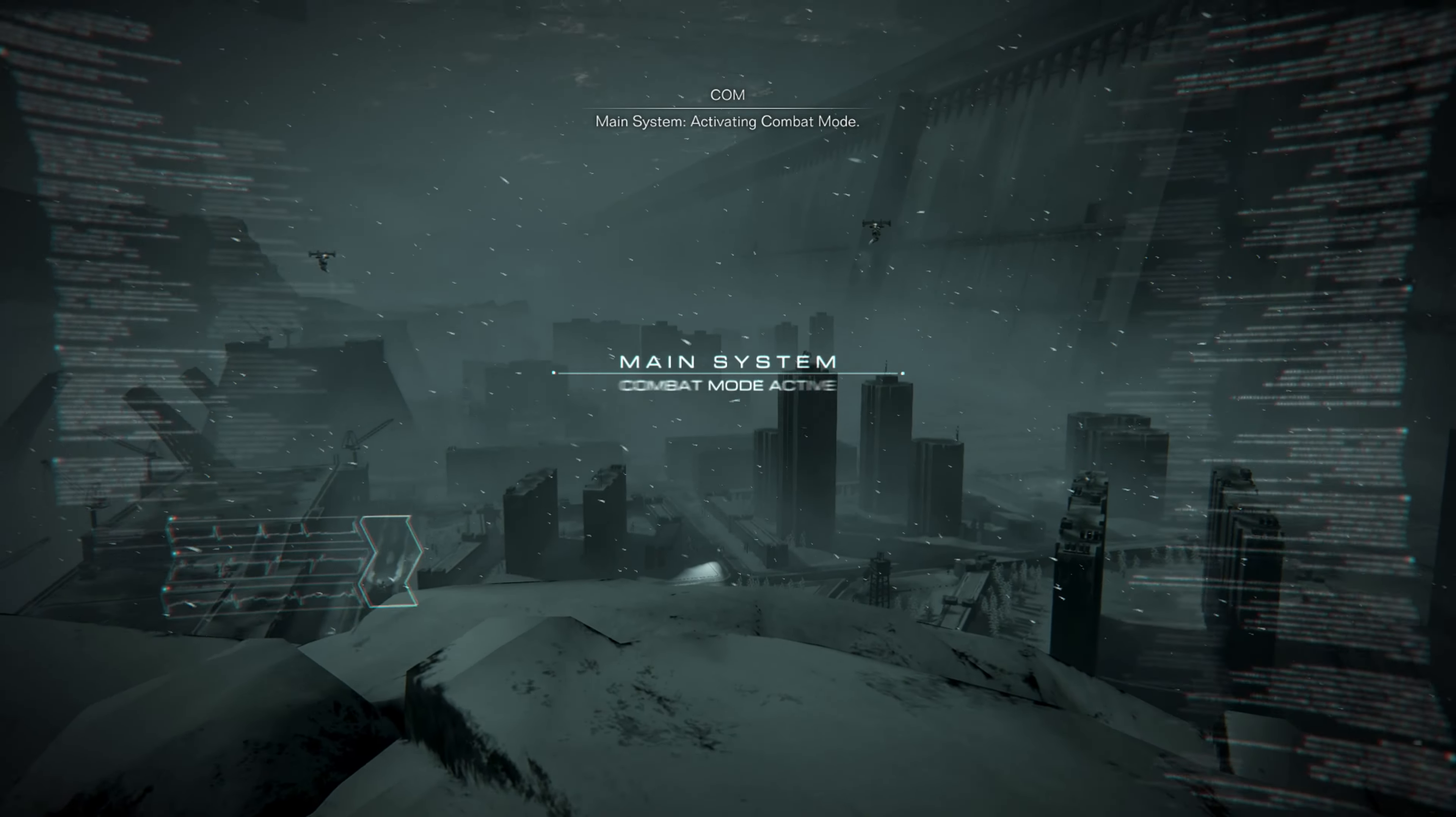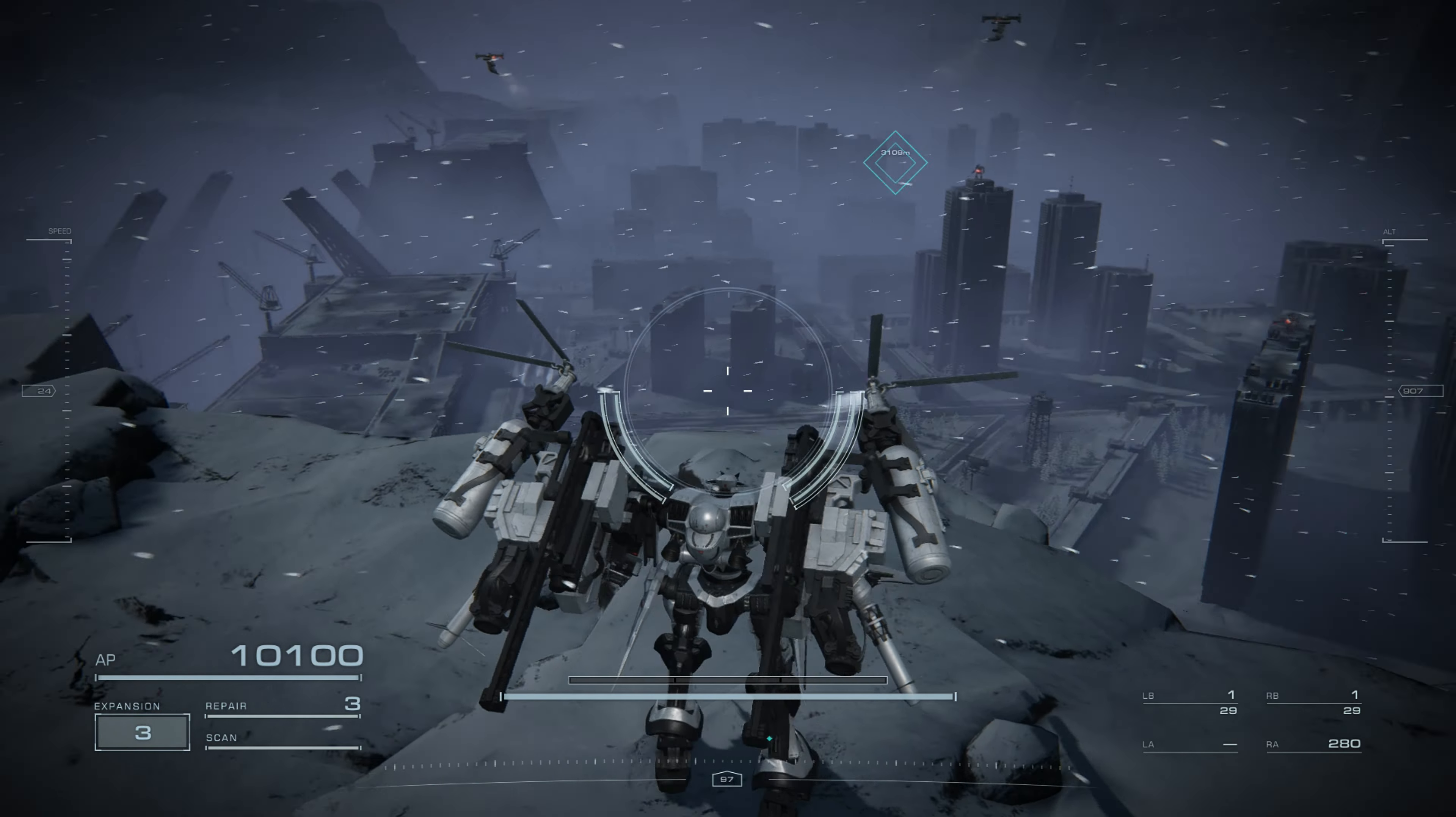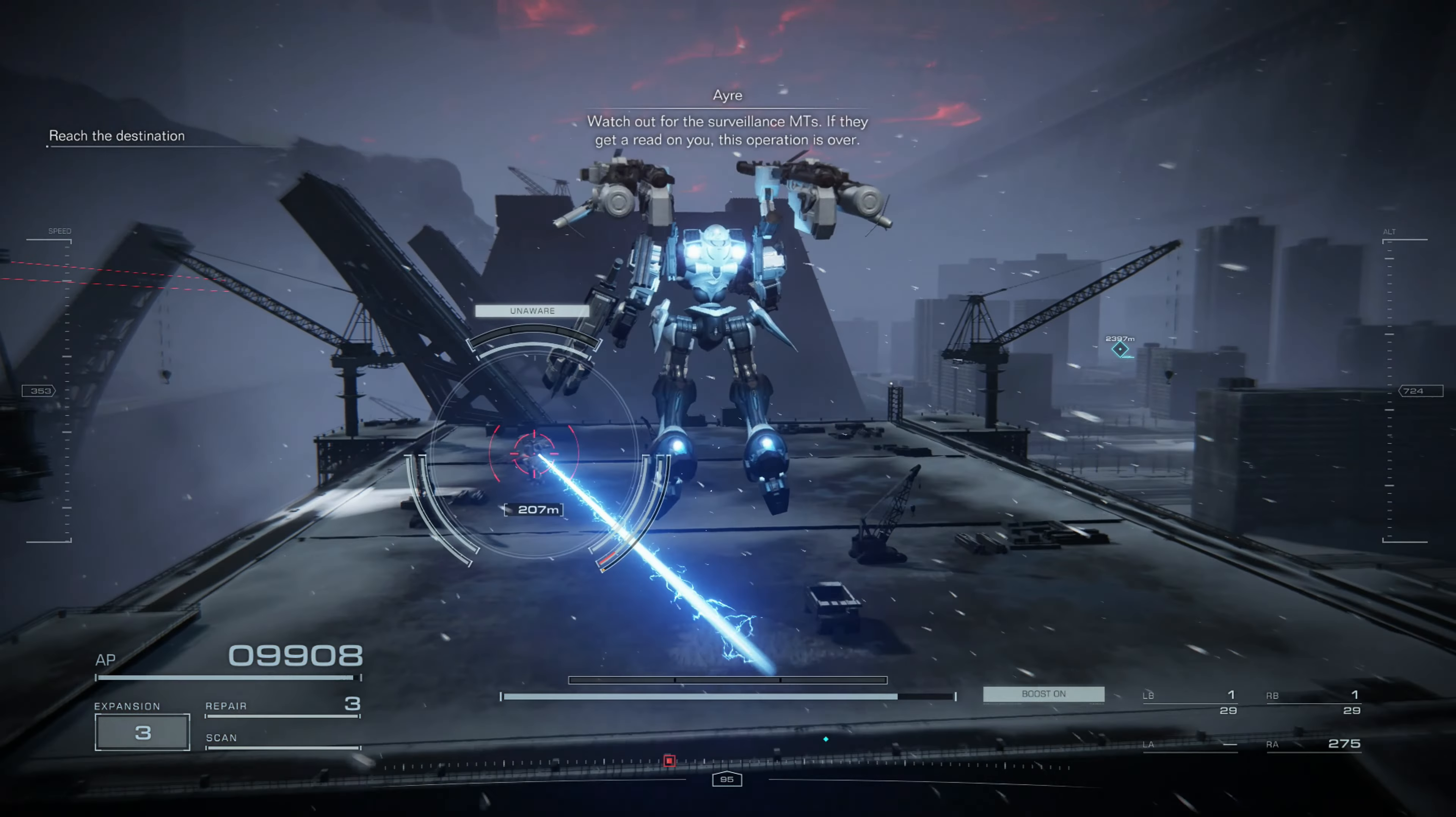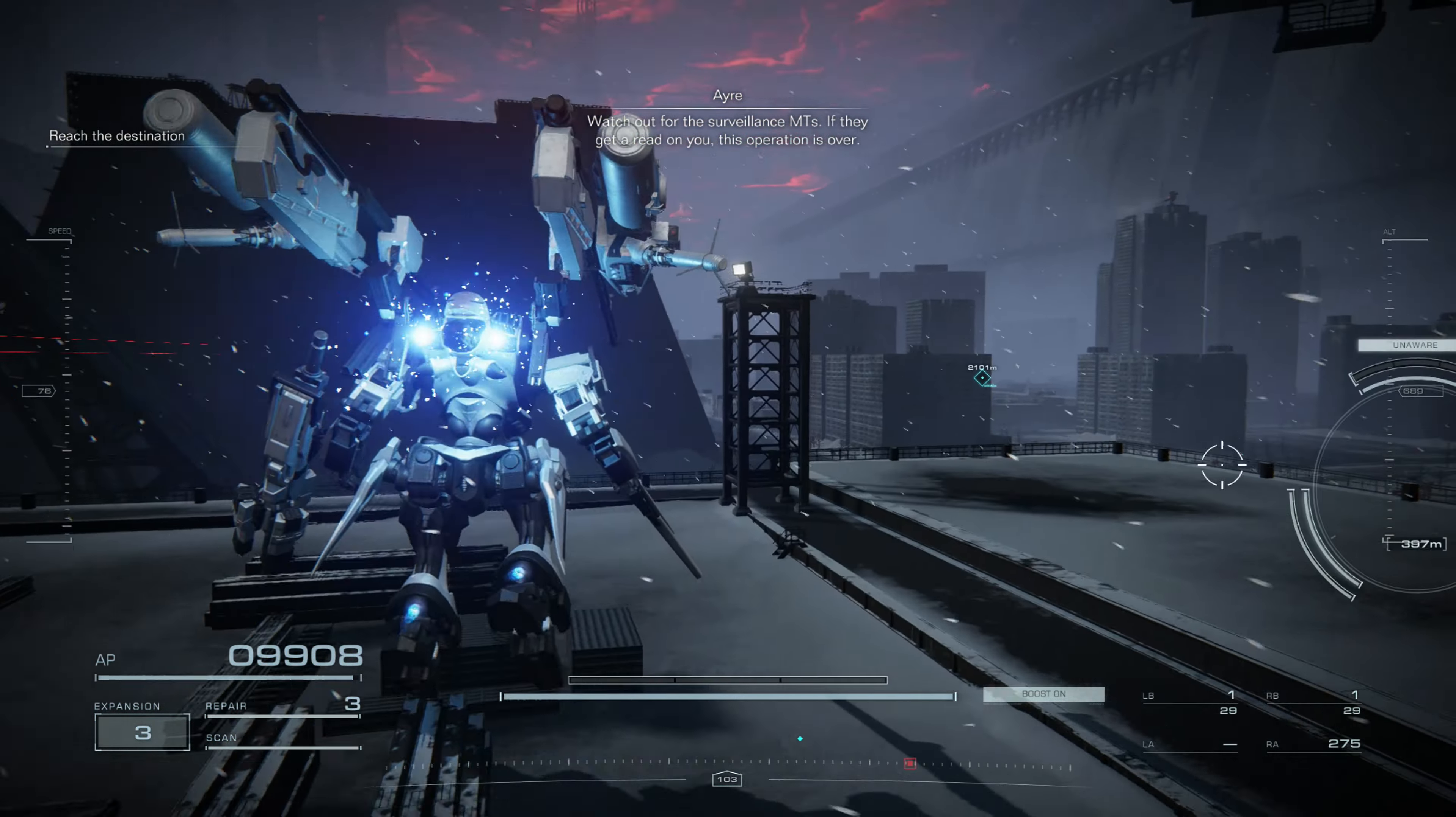Main system, activating combat mode. Watch out for the surveillance entities. If they get a read on you, this operation is over. If you see a capture camera tracking you, take cover or destroy it.